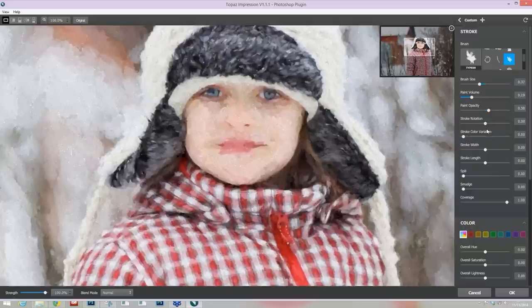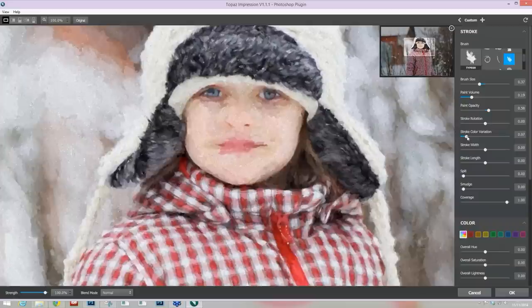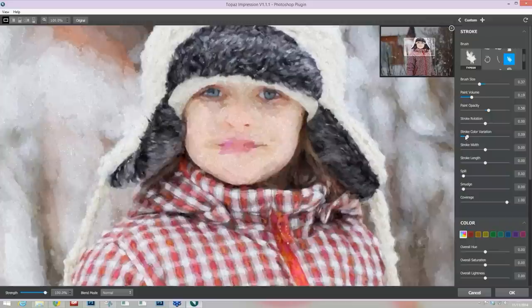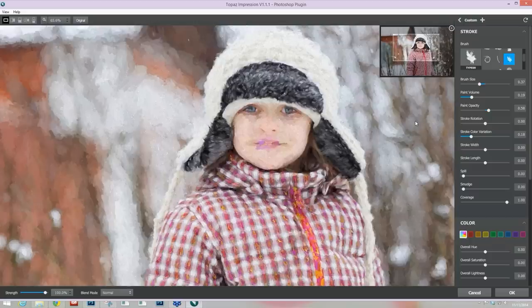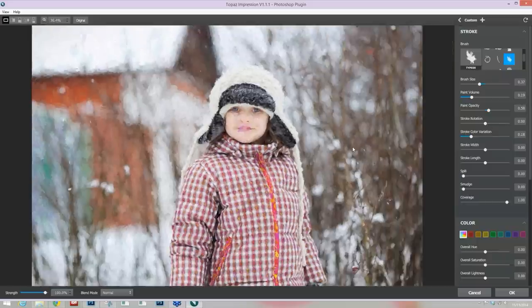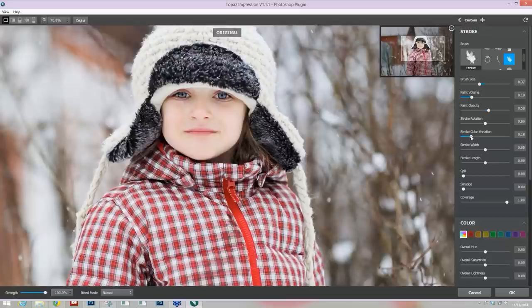I'm happy with the rotation of my strokes. In version 1.1.1 we now have the ability to change stroke rotation. Stroke color variation was also added — as you take it up, it puts different color strokes within areas that look like they should be one color, just varying that color for awesome results. For this particular image, it doesn't really do what I'm wanting, so I'll take that down.